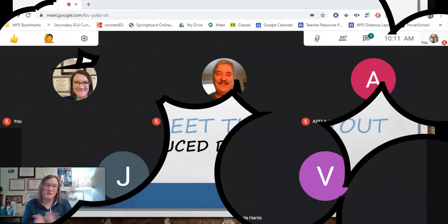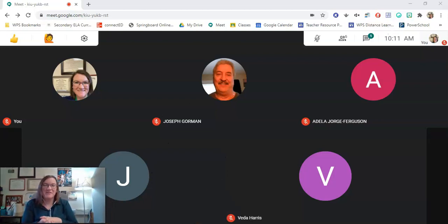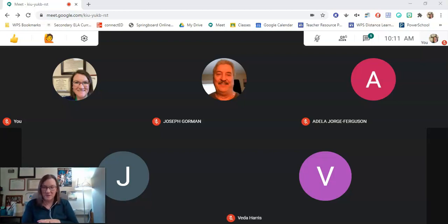Hi everyone, welcome to another quick tech tip. I'm Dr. Eckler, Supervisor of Secondary English Language Arts with the Waterbury Public Schools, and today I am going to show you how to use the new Google Meet grid view.